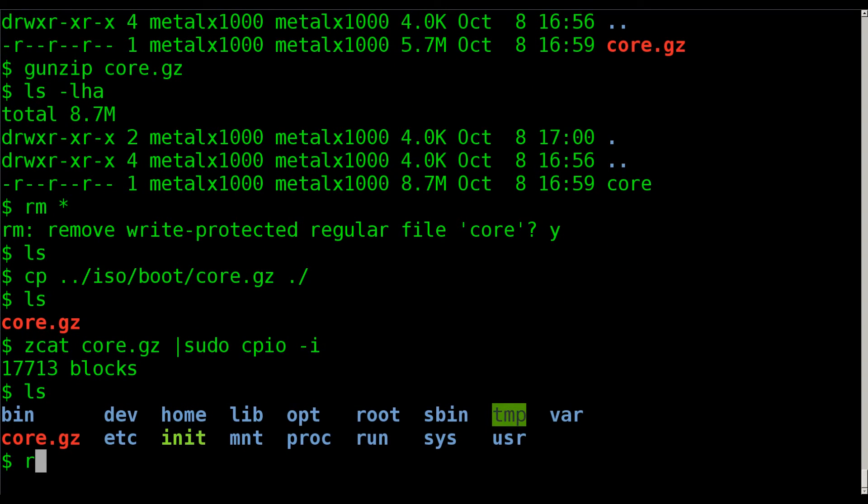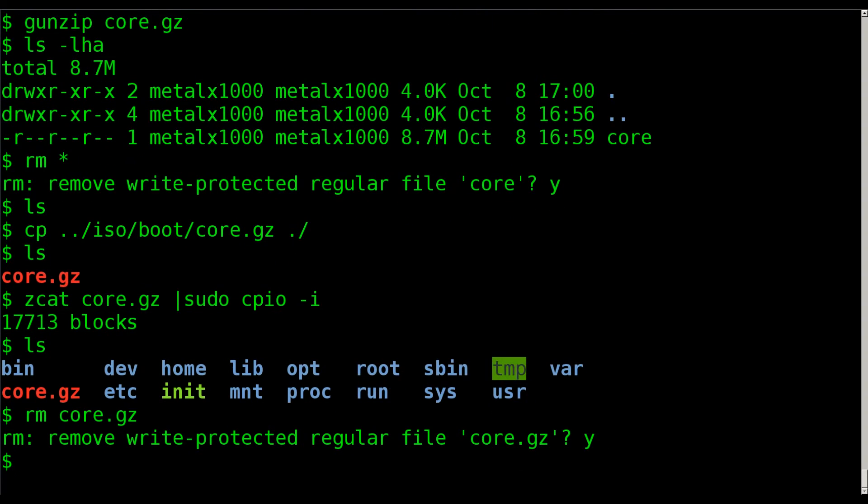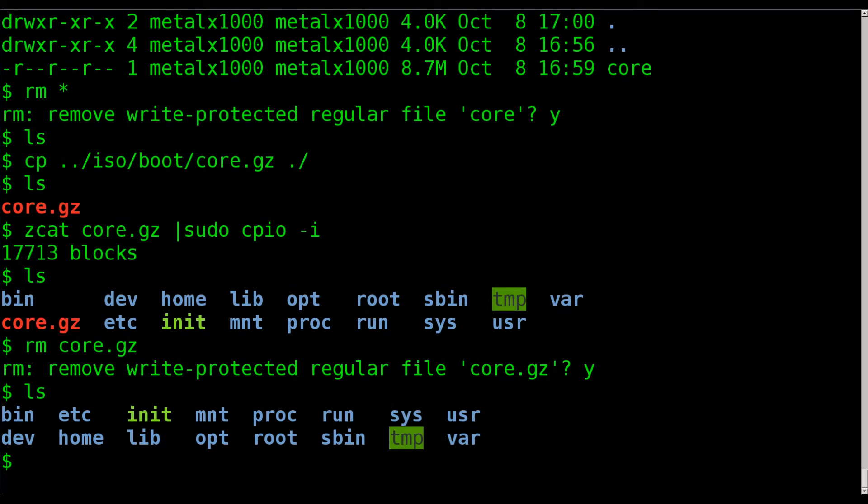We still have our core.gz file there. We can remove that if we'd like. It's telling me it's write-protected because off the ISO it would be. Just yes, remove that. Don't need to be sudo or root to do that.